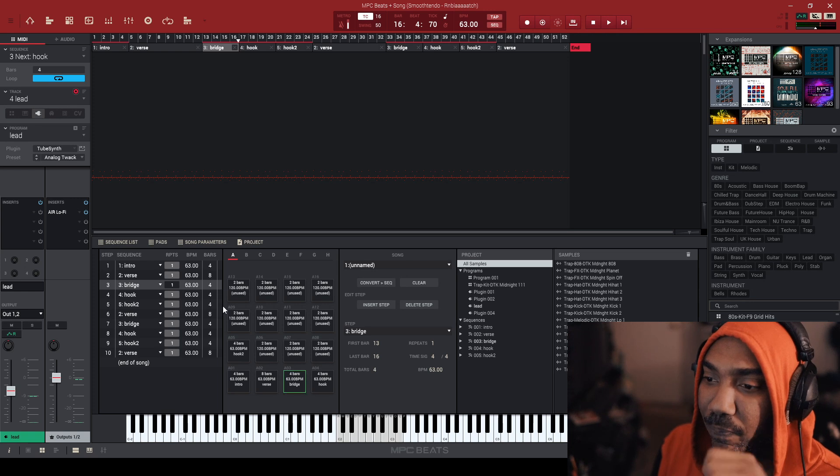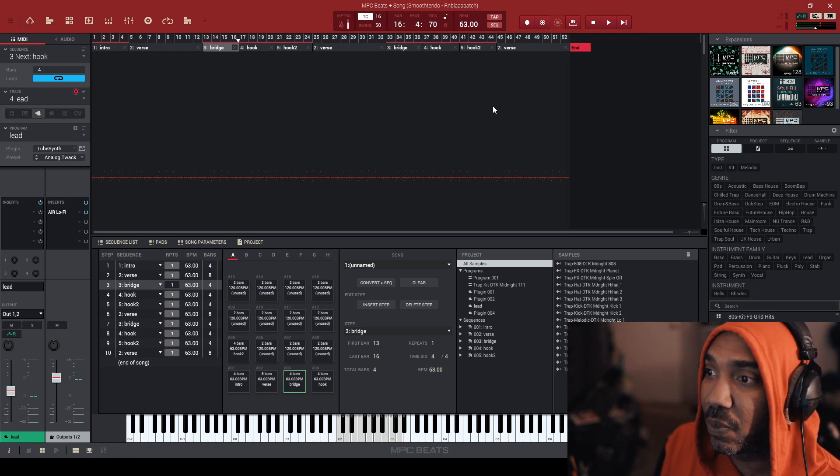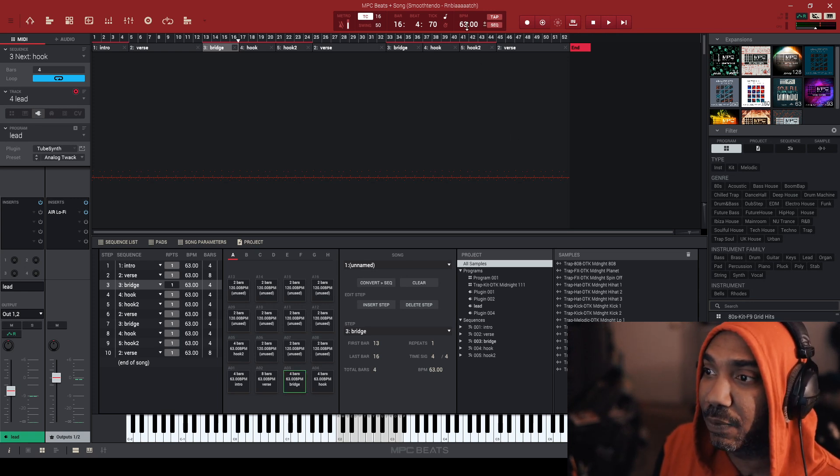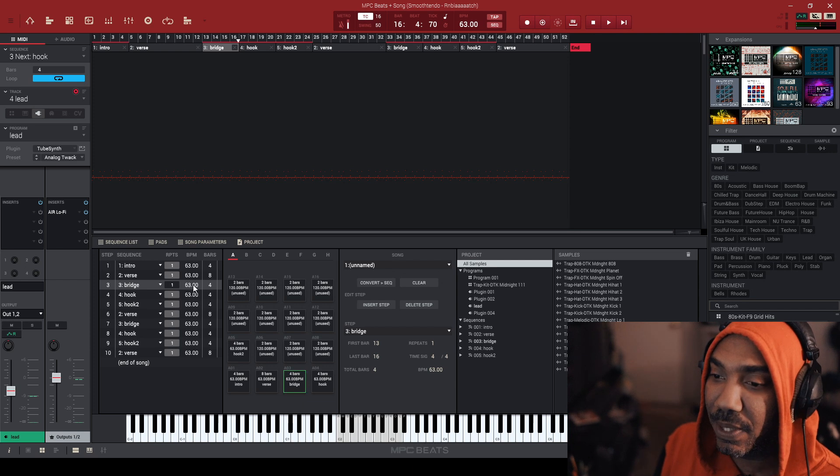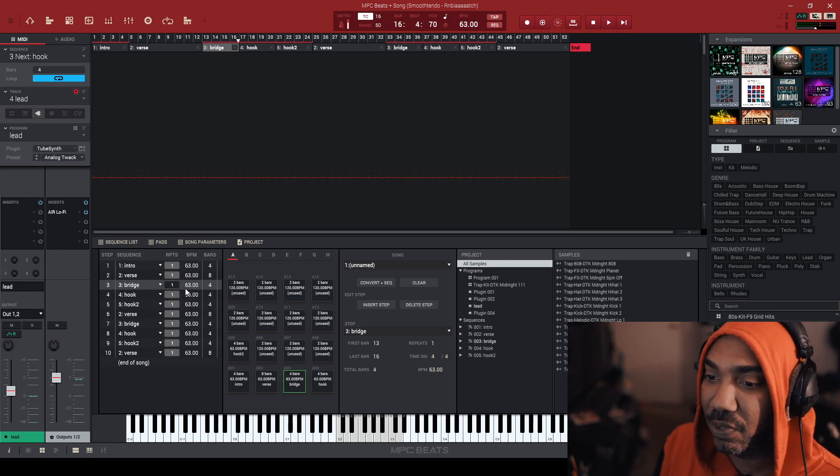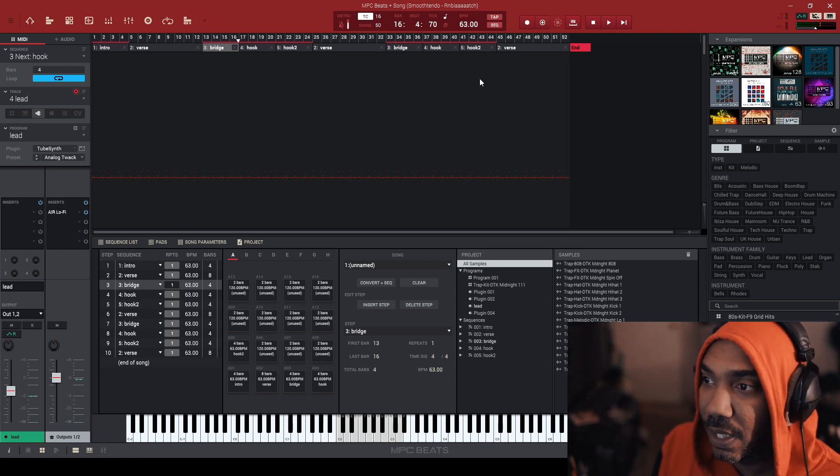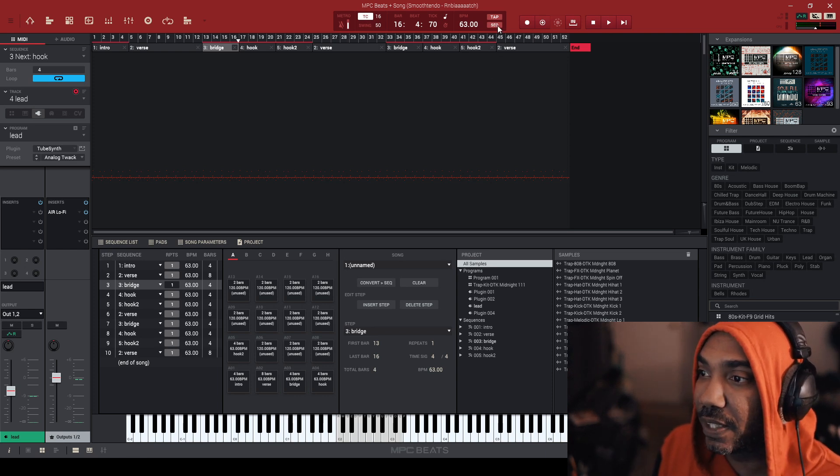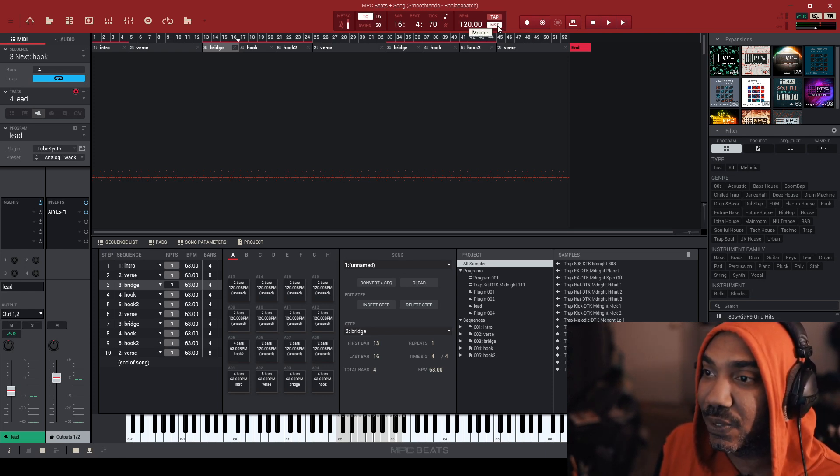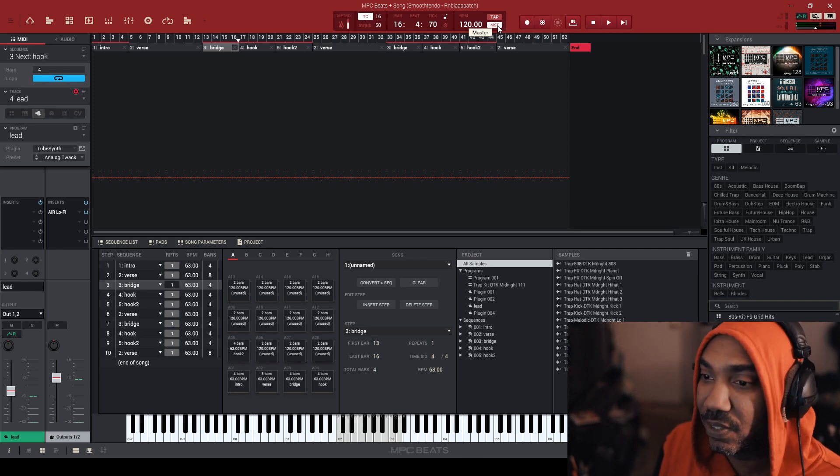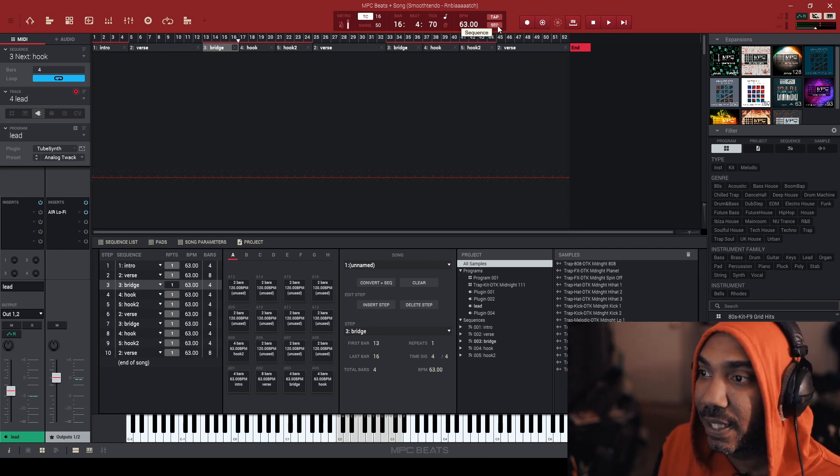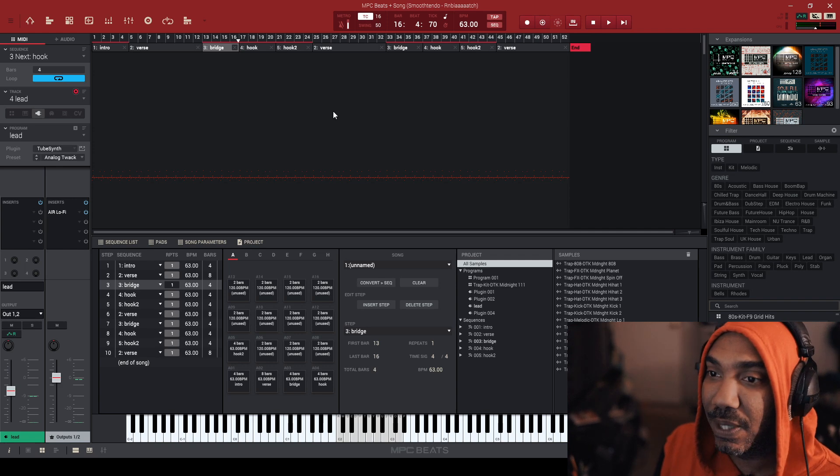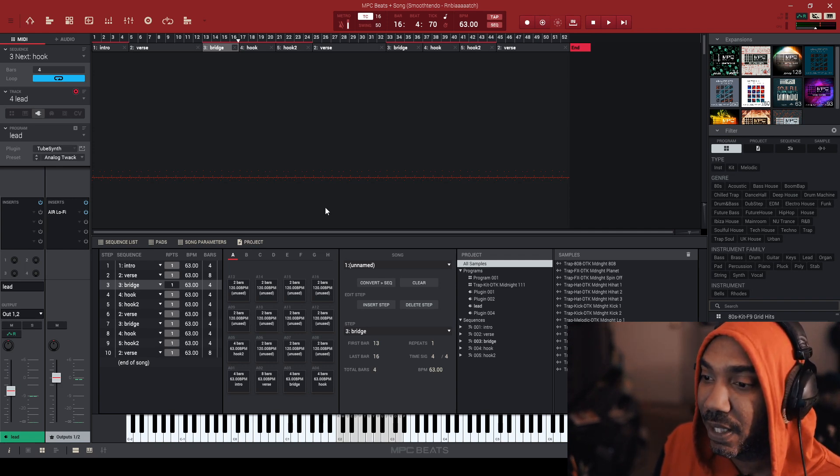Of course, one thing I do want to point out, if you adjust a sequence BPM, the other BPMs will stay the same. So just make sure that you adjust all the sequences all at once here. Also, if you hit sequence over here, it will set a master sequence BPM, but it doesn't affect the song. So be careful about that. Just set the BPMs for all of them as much as humanly possible.